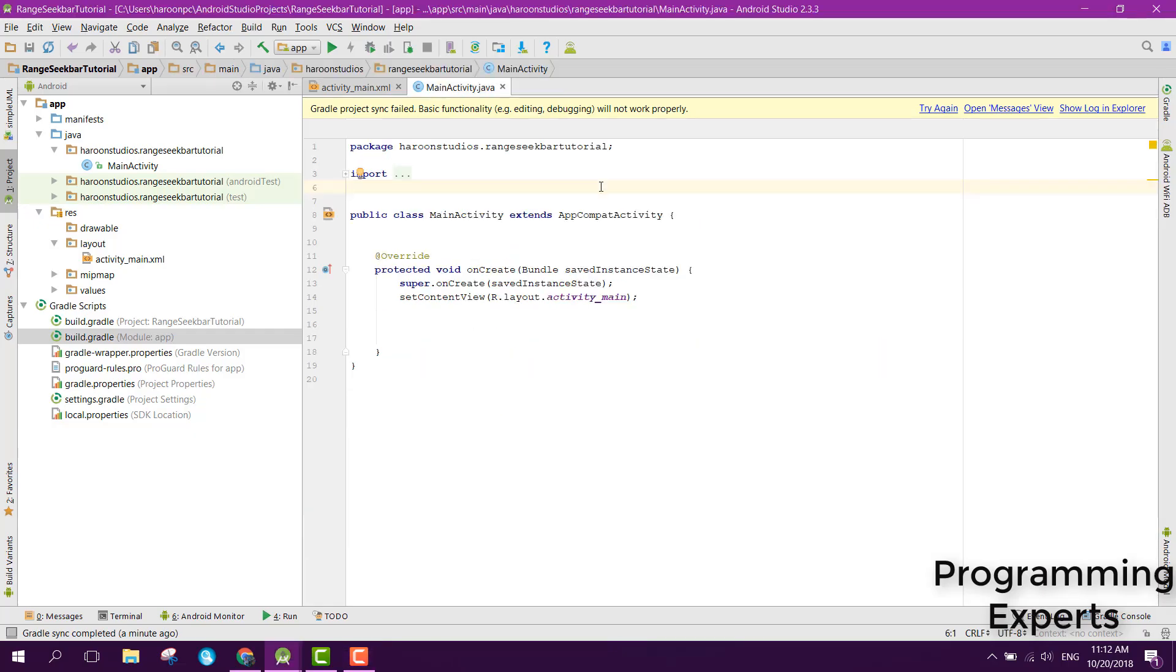Bismillahirrahmanirrahim. Welcome to my another video on Android app development. In this video I will teach you how to use the range seek bar in Android Studio.